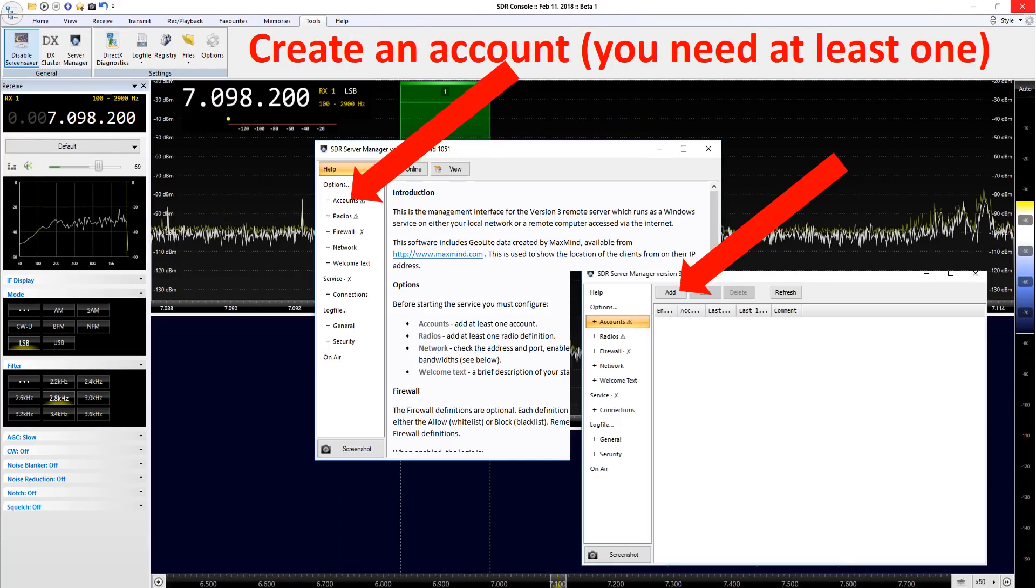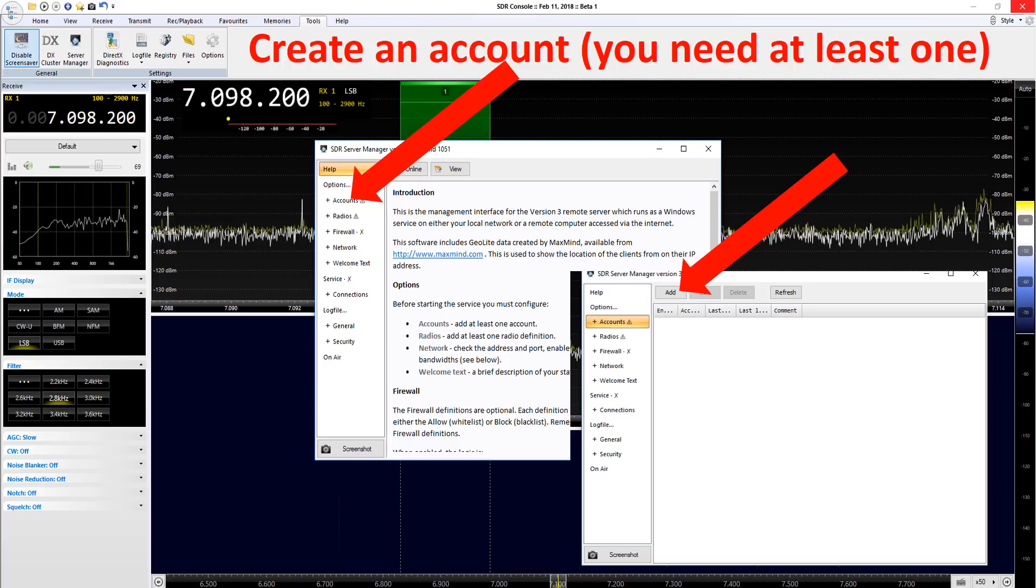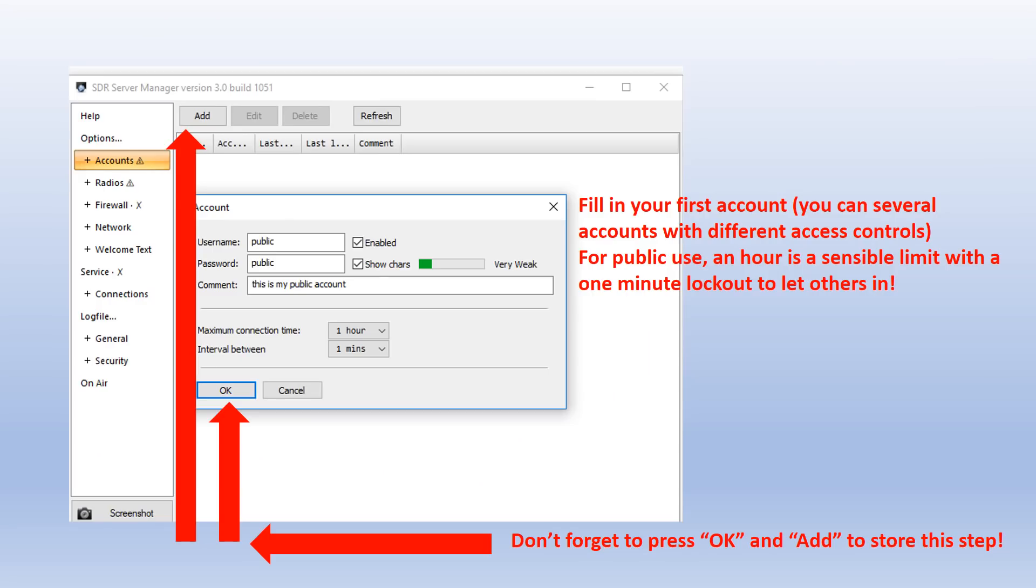The first step is to add an account. You'll see the various tabs under server manager and basically we've got to get all this stuff configured. Starting with an account, you need at least one. You can have multiple accounts and you can delete them and add them or change their names later. You need to pick a username, password, and there's also a place to put connection times. If it's going to be a public one, I would recommend an hour as maximum usage time with probably a minimum of a minute as a kind of lockout time to stop anyone hogging it permanently. Once you've put these settings in, don't forget to press OK and Add to get this first step stored.